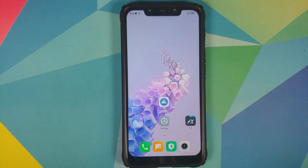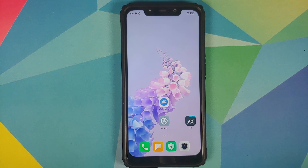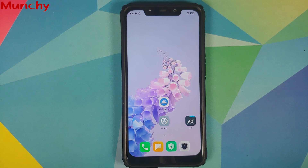And that's how you install the Vivo Origin OS live wallpapers on any Android device without having to root it. Hope my video helped you — likes, shares, and subscribes are appreciated, feedback and comments are more than welcome. See you when I see you.